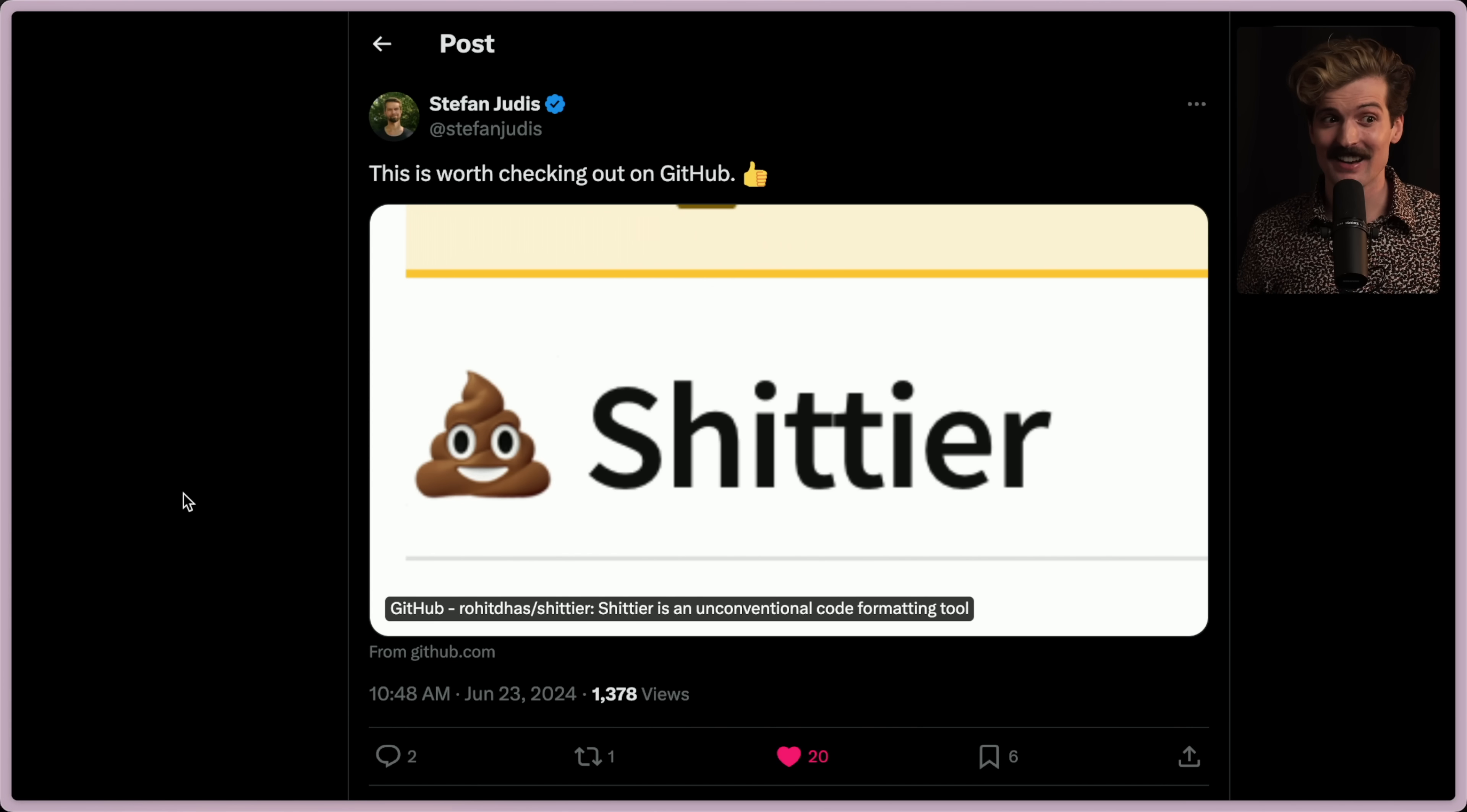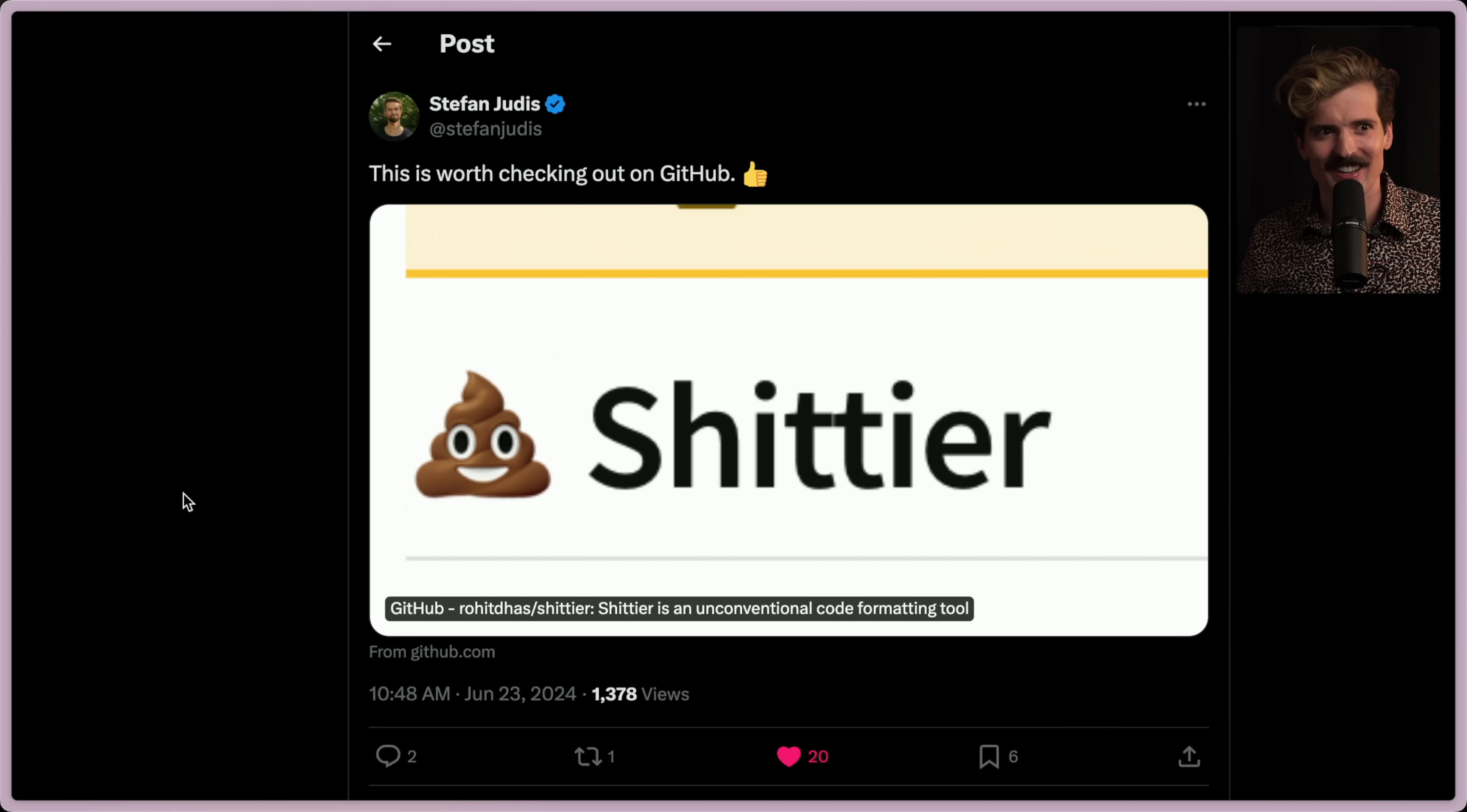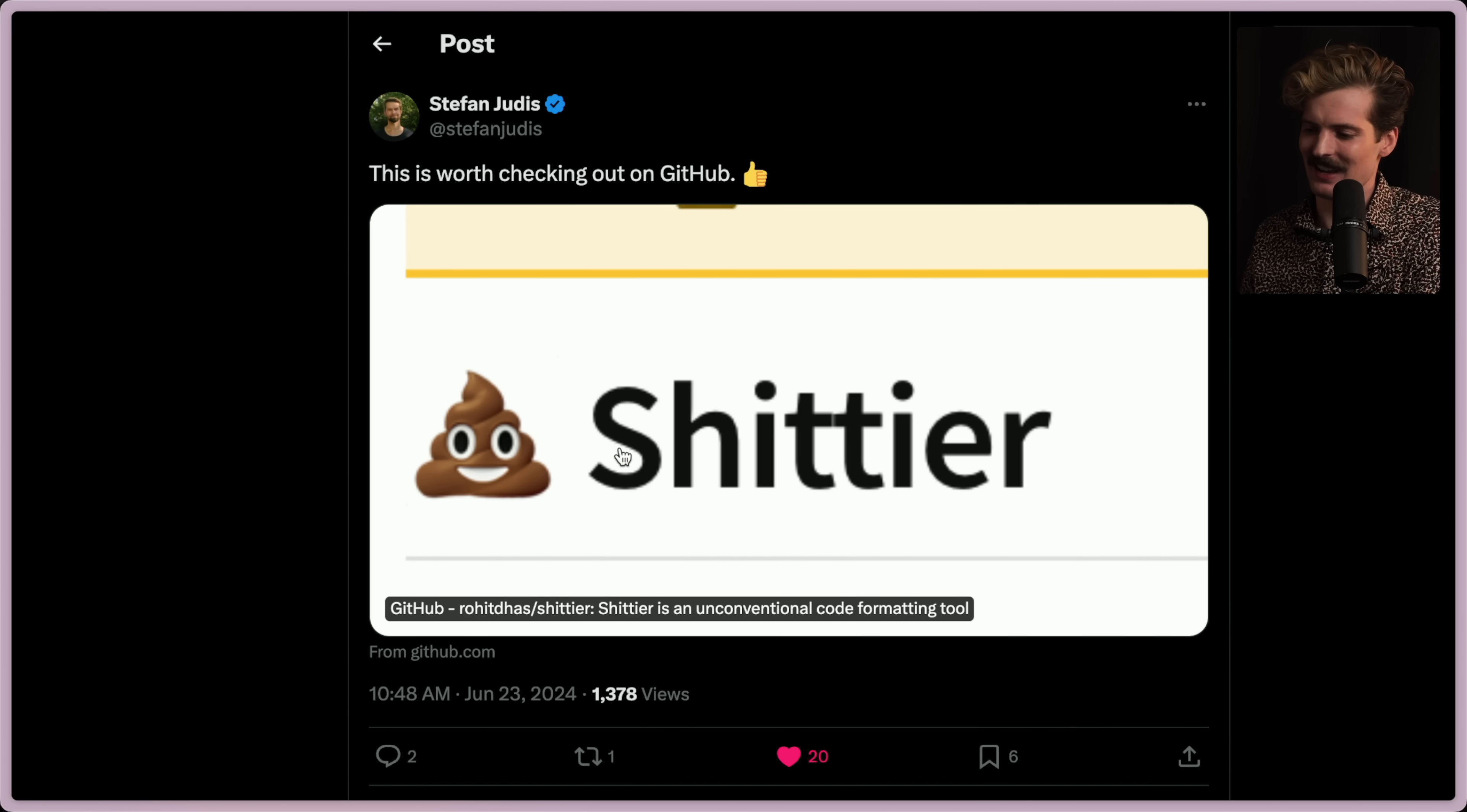We've all heard about Prettier. What about Shittier? Sorry to my editor who has to bleep all of these because this is a very interesting project. I had to dive in because Shittier just seems hilarious to me.